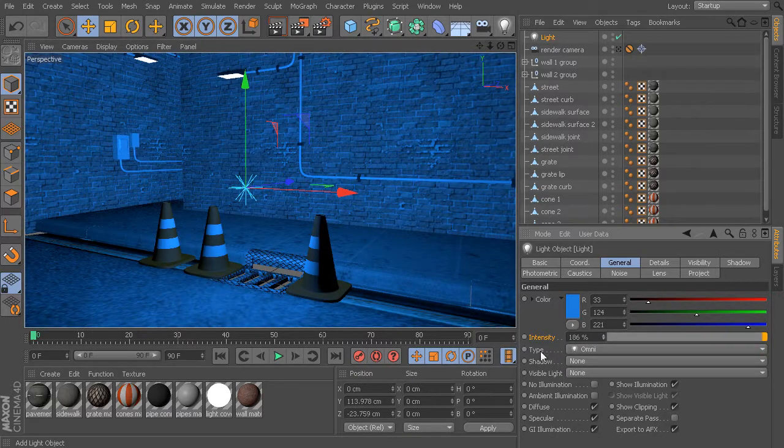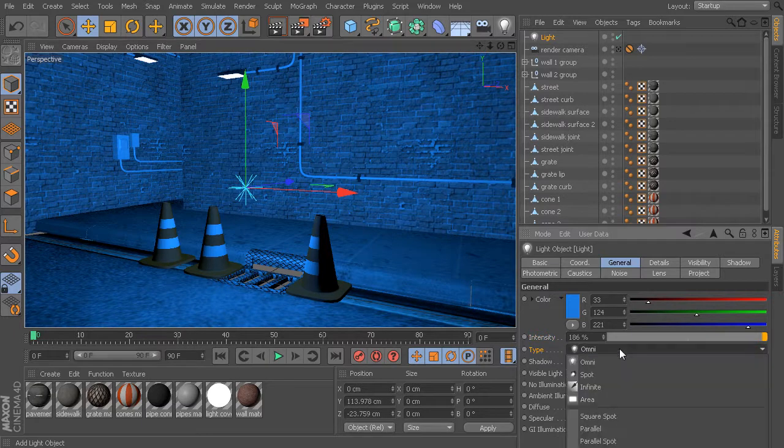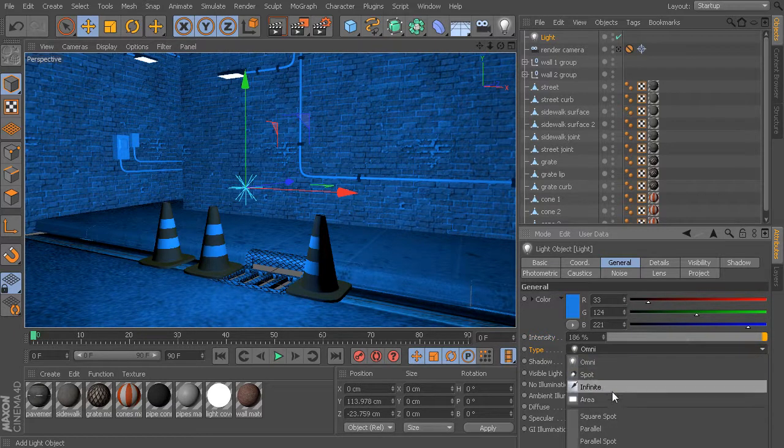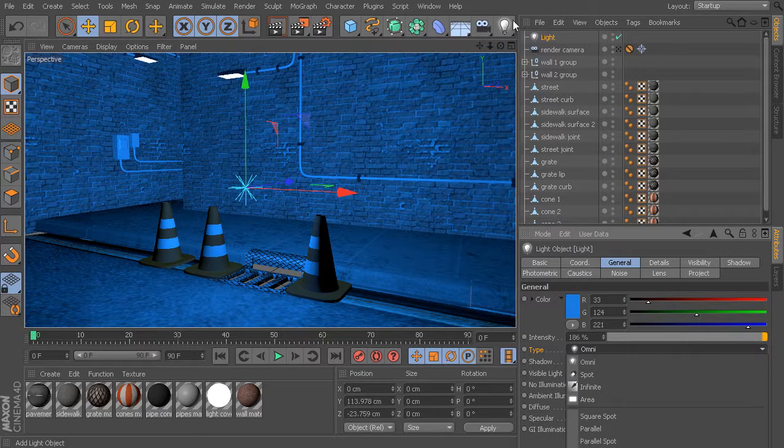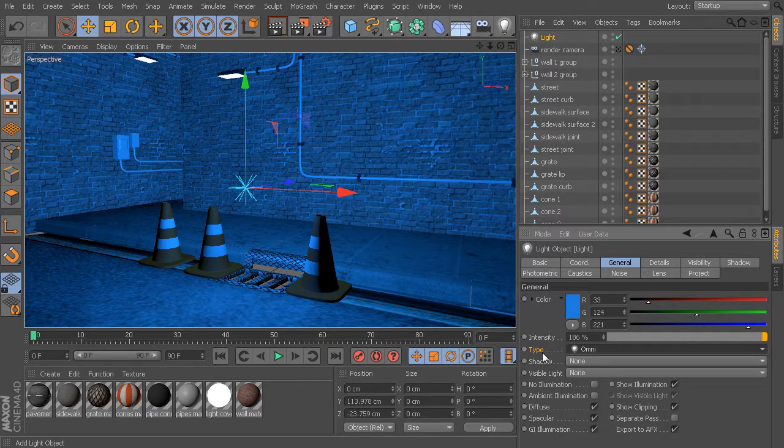Now below this, we have the light type. From here, we could come in and choose from any of the light types that we also had access to from up here.